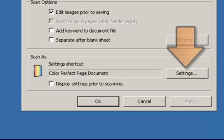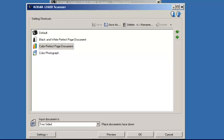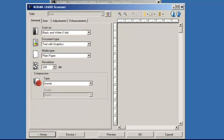In the Scan As section, click on the Settings button. This will open the Kodak Settings shortcut window. There are four default Scan As settings shortcuts predefined for use by the Kodak scanner. Click on the default shortcut, then click on Settings. This brings up the Kodak Perfect Page image processing options that are available.